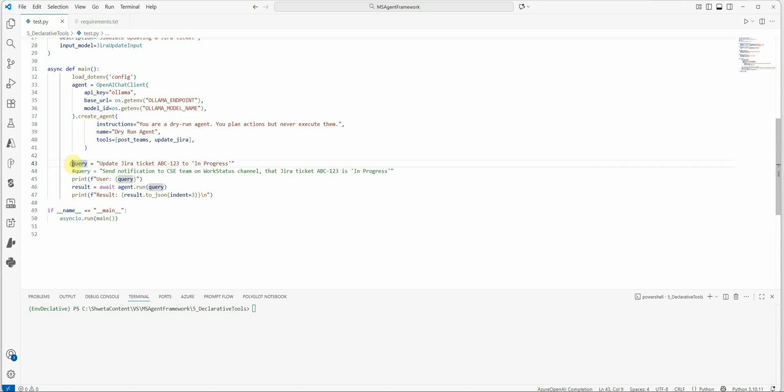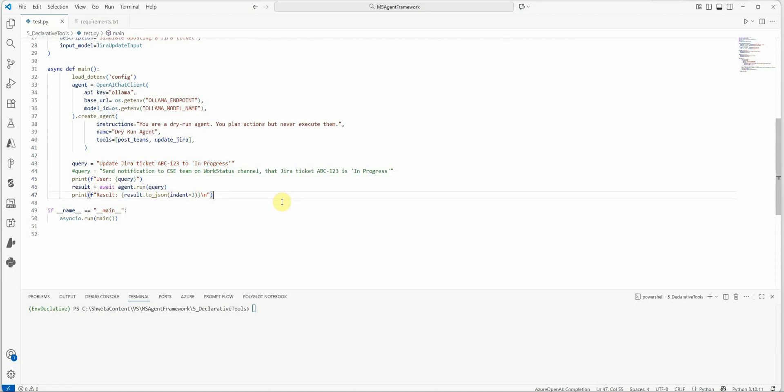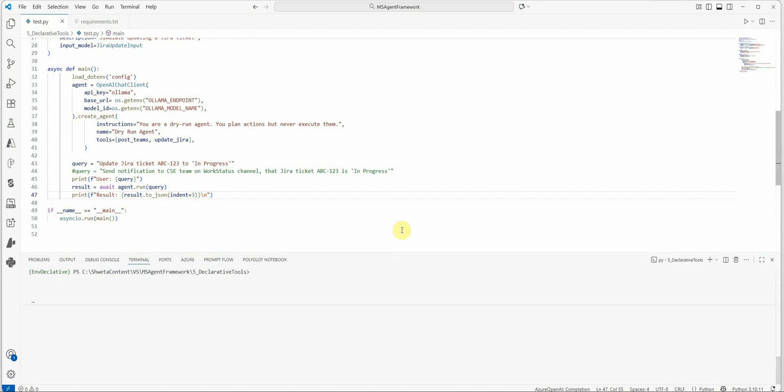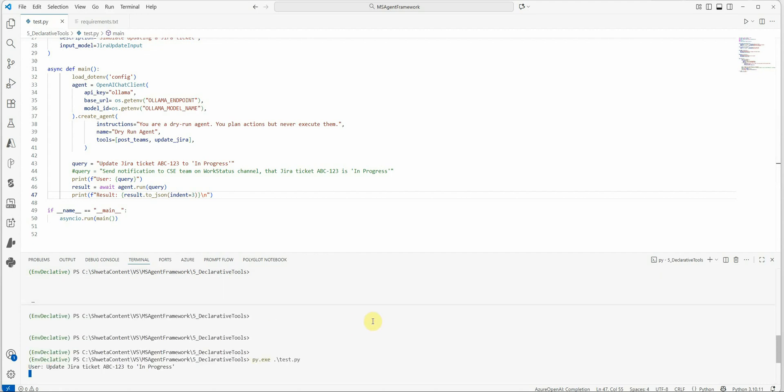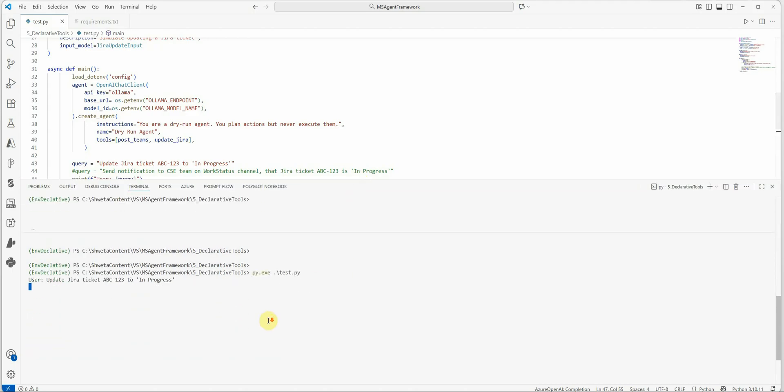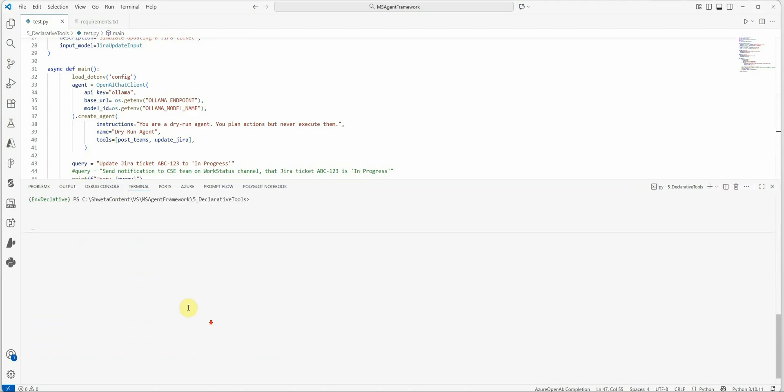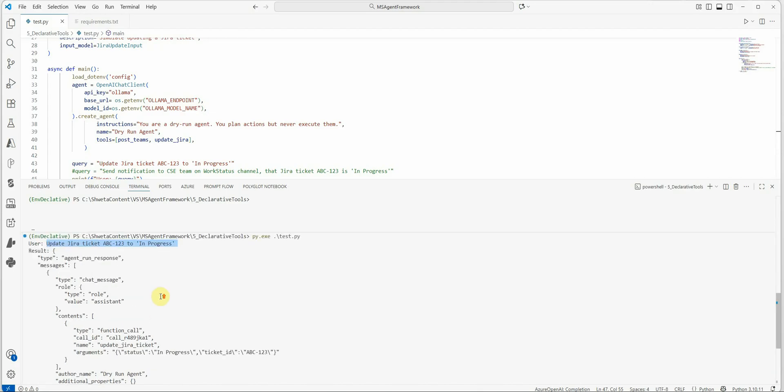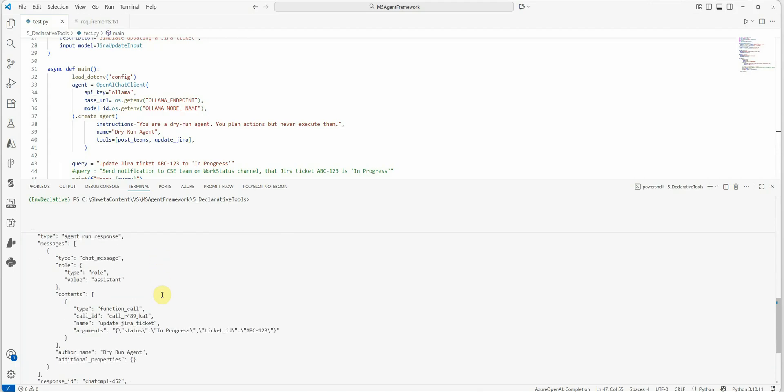And next I'm saying, okay, this is my query: update Jira ticket ABC-123 to in progress. And then I'm simply running it as agent.run. Now let me quickly run this and show you how it works. And you know, this kind of feature is very useful when you want to do unit testing, because whenever we are talking about unit testing, it's all about mocking the actual behavior. So it is executing here. It is trying to create an agent. And this is the user query: update Jira ticket ABC-123 to in progress. And these are the output or you can see the result from the agent.